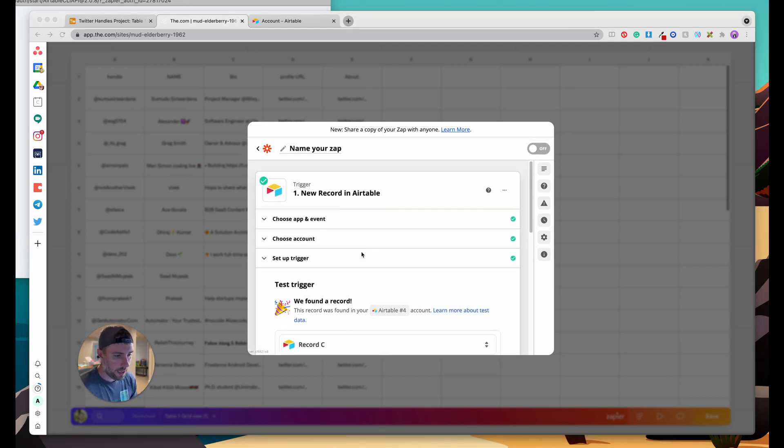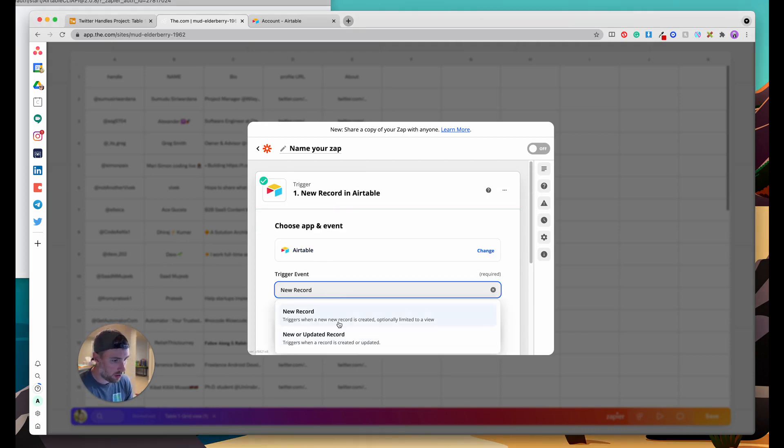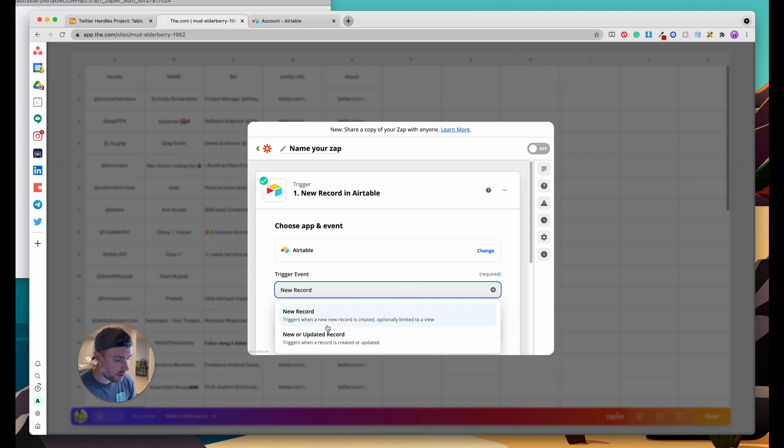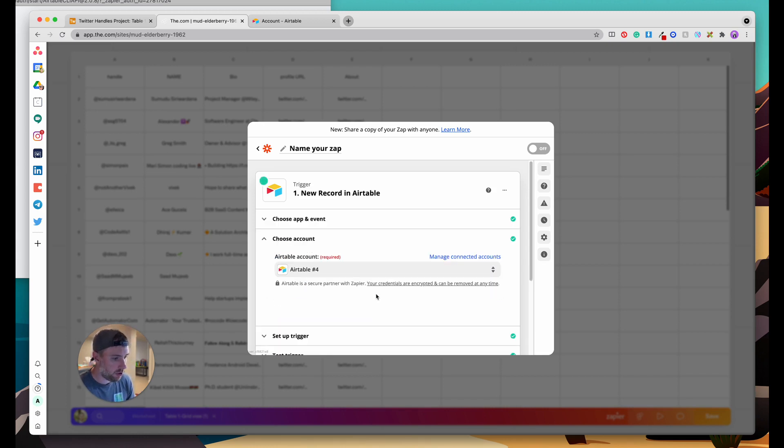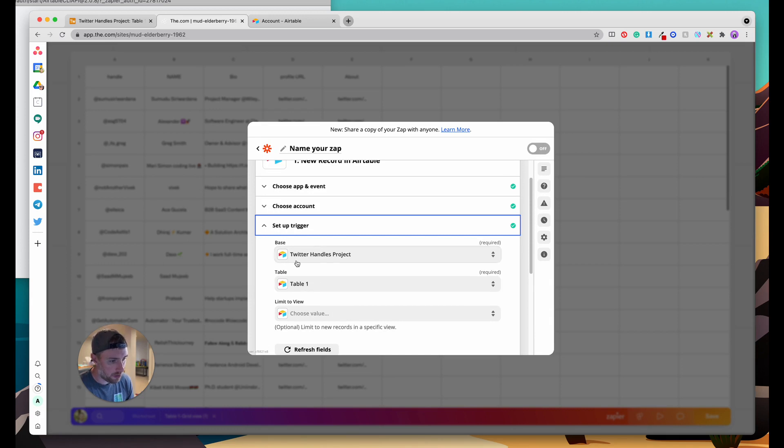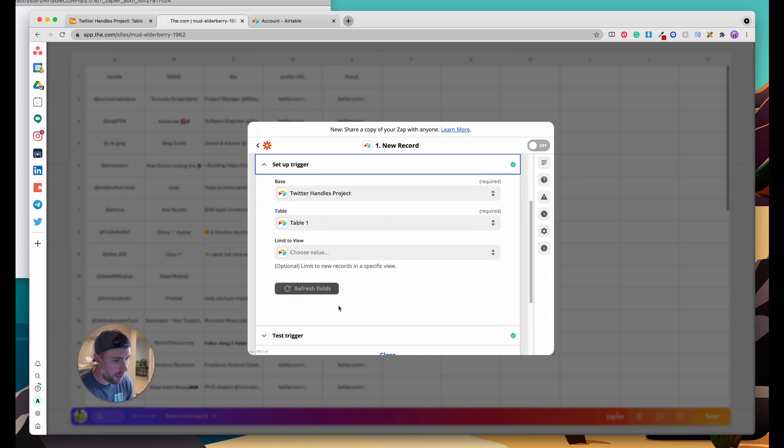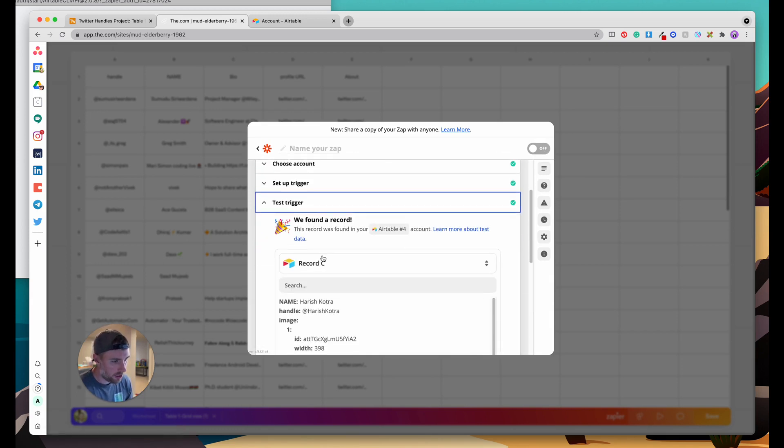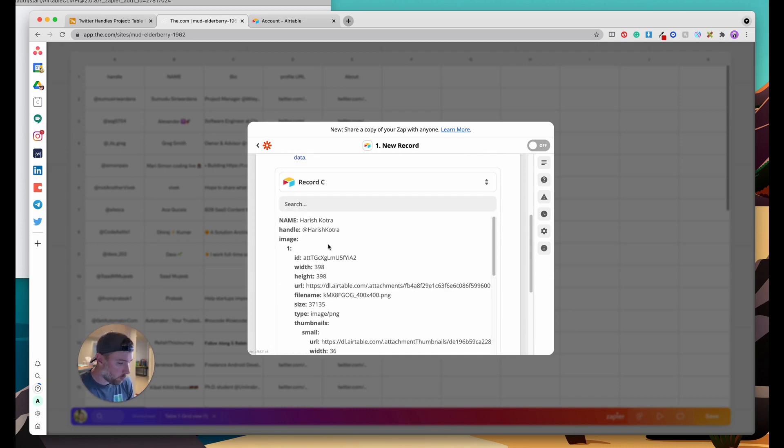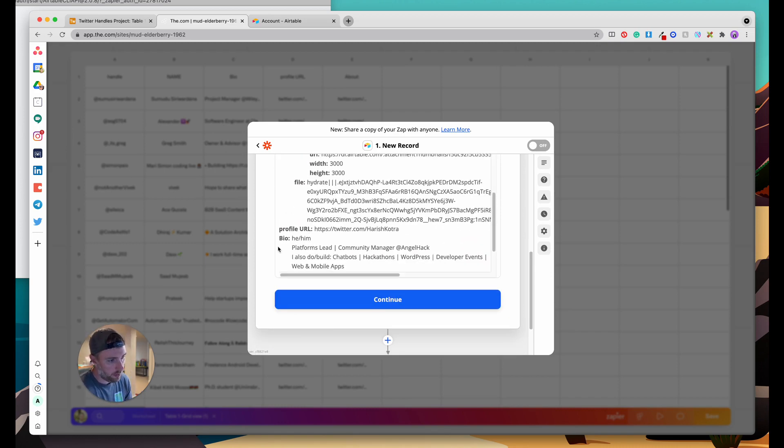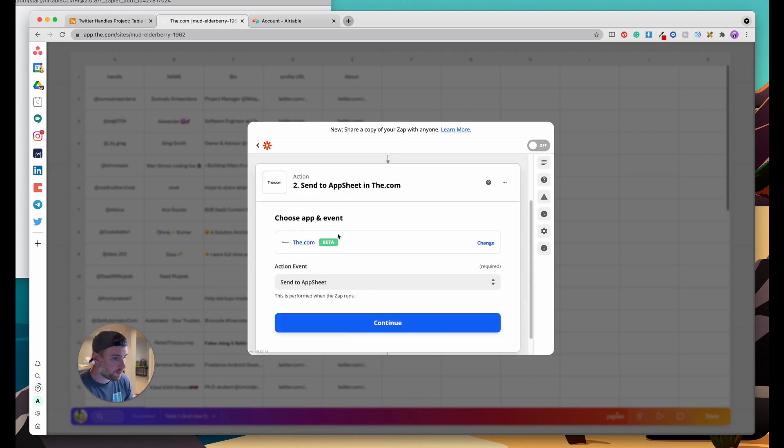What I had to do actually was just change this trigger to be new record in Airtable. It was by default new or updated record and with the updated record you need a timestamp to handle the trigger, but if we just want this to work for new records in our Airtable base which is what we want today we can just choose new record. Once you choose new record you can continue through these same steps by choosing the base, the table, and then we can actually do a test trigger and as you can see it pulled in one of our records here from our Airtable base.